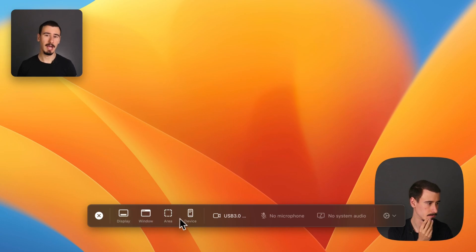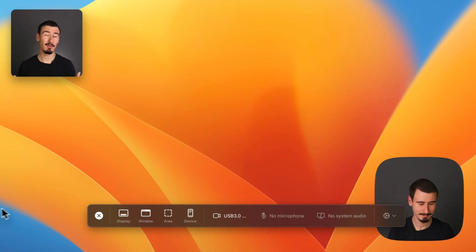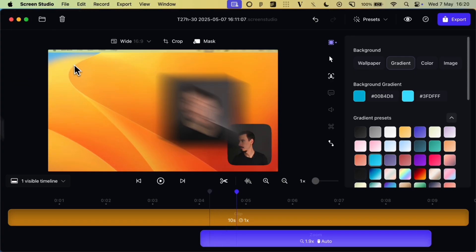With Screen Studio, you can record your screen, your camera, and even your iPhone, which might make it a good choice if you're creating a product demo for a mobile app.